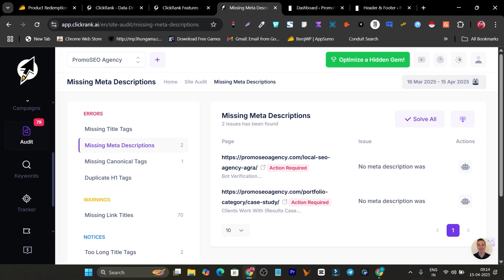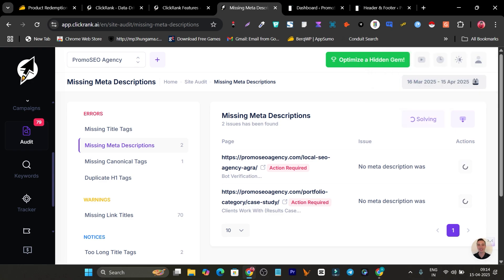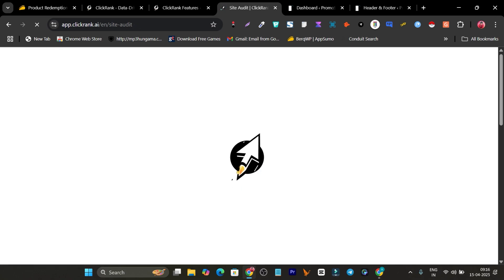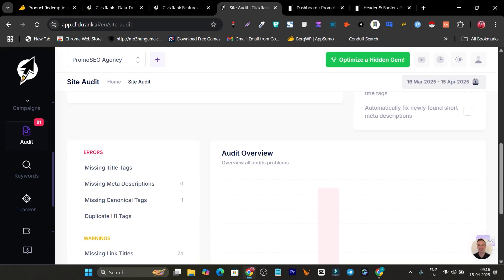I can either individually click to remove each error, or simply click 'Solve All.' Let me click 'Solve All.' It starts working and within a few seconds the problem will be solved — it automatically generates meta descriptions for those two pages and publishes them. After a moment, the problem is solved. Going back to the Audit option, you can see the missing meta description pages are now zero. Beautiful.